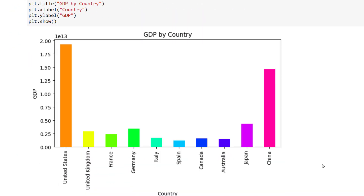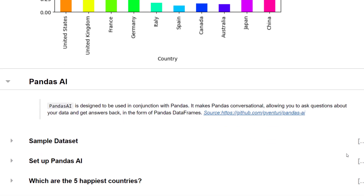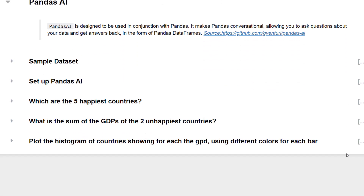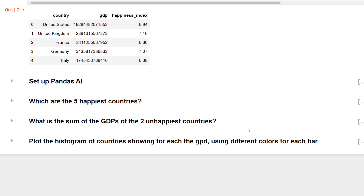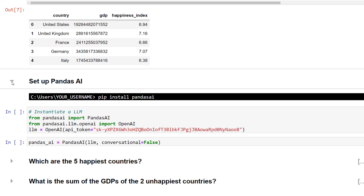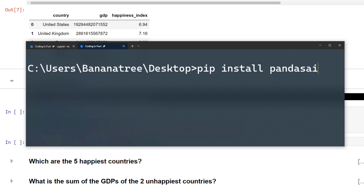So far, so good. Now I am going to guide you through the same example, but this time we will use pandas.ai. So let's create the same dataframe we had earlier. Before diving into pandas.ai, you will need to install it. Just one pip install pandas.ai in your command prompt or terminal and you are all set.